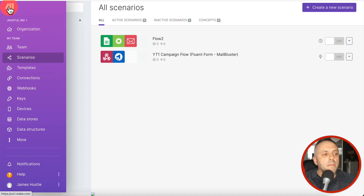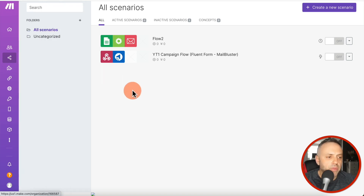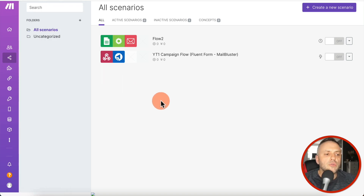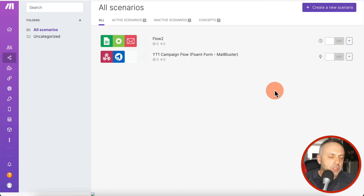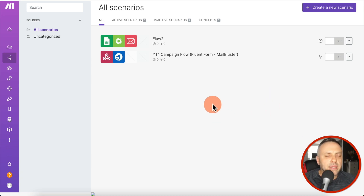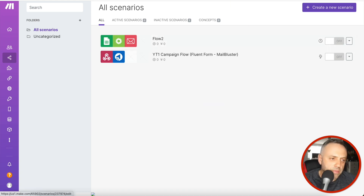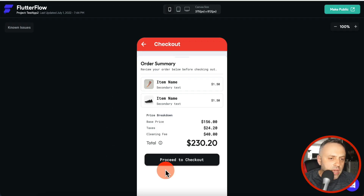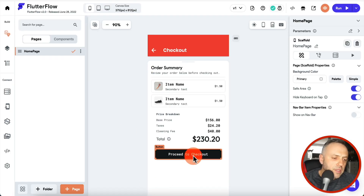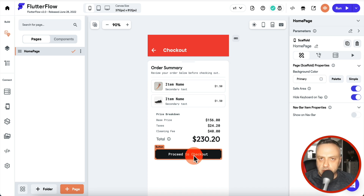One of the easier ways to integrate your app with lots of third-party services is by using a service such as make.com, which used to be called Integromat. This allows you to create something called a scenario — a workflow or automation — that connects to something else and performs an action, like sending an email or creating a new line in a spreadsheet.